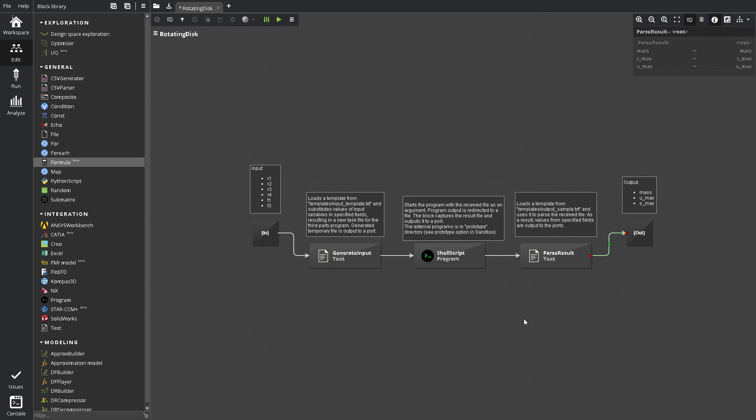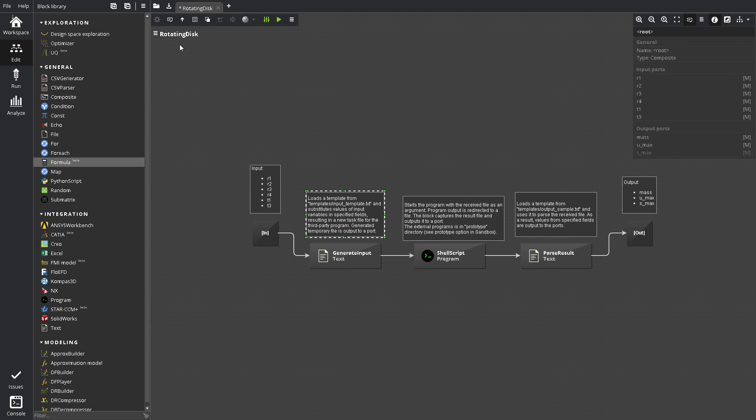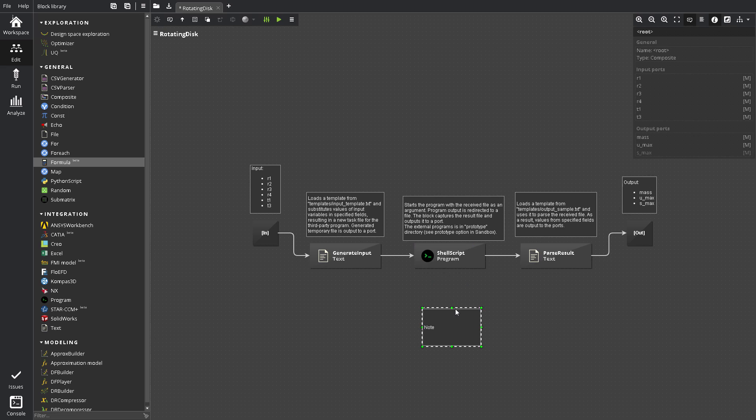Optionally, a workflow can also contain text annotations. Clicking New Annotation button on the Edit toolbar adds a new empty annotation. Double-clicking an annotation begins editing text. To finish editing, click anywhere outside the text box.